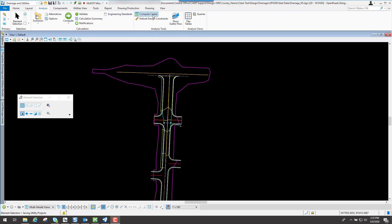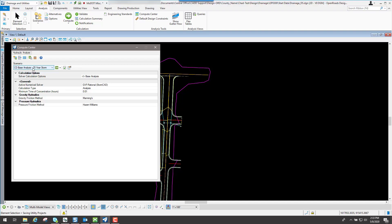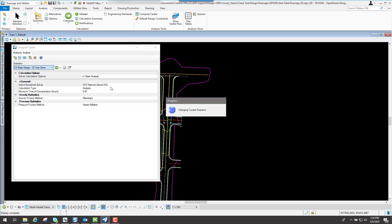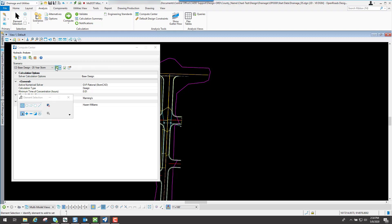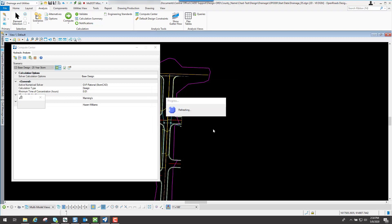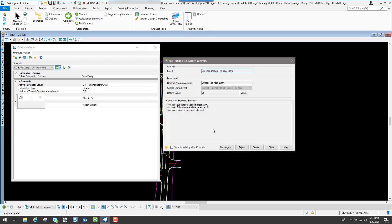Now if I come back into my compute center, instead of doing the base analysis 25-year for the central district, I'll go ahead and do a 25-year base design. It loads up the attributes it needs to compute hydraulically. I'll click on the compute button. You will get a prompt saying these design calculations may modify the physical properties — do you want an alternate? I'm not going to do that since I did a File Save As, so I'll just do no. Basically it's going to look at your design and use the default constraints to meet those particular design constraints.